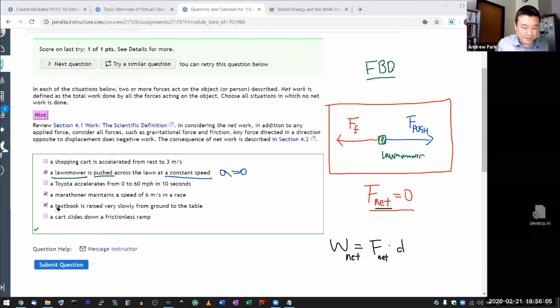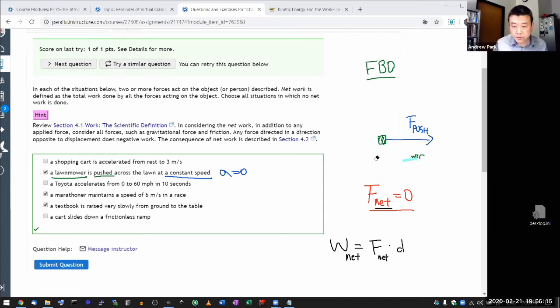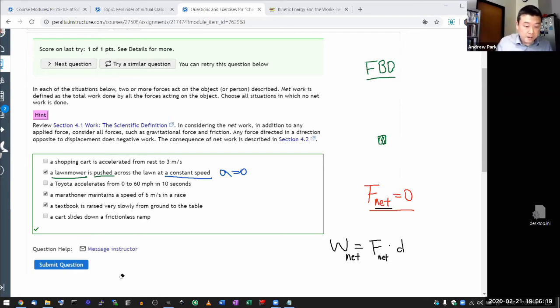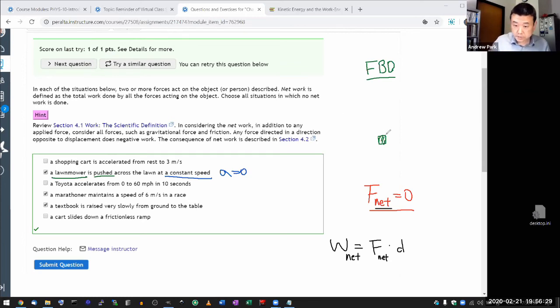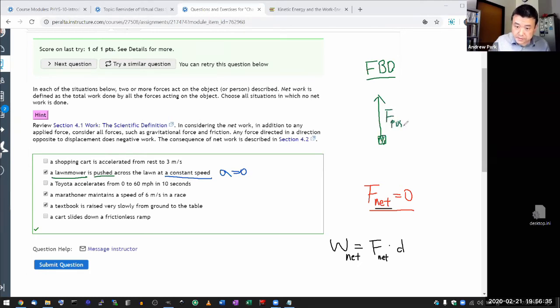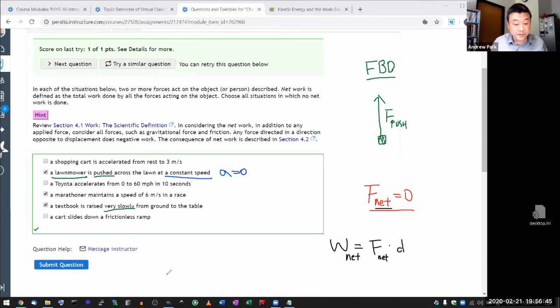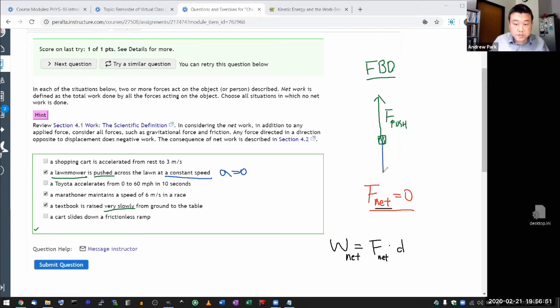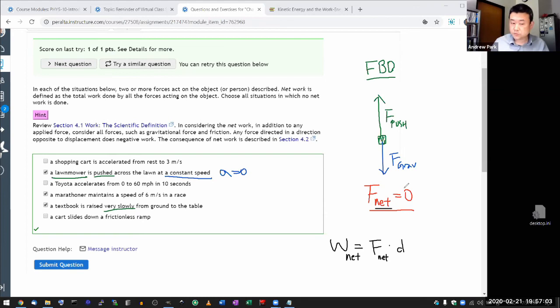And then let me go over the example of the textbook being raised very slowly. A textbook being raised very slowly, let me draw the forces on it. There must be some upward push on the textbook. So there's an upward push on the textbook. Now, even before I hear about being raised very slowly, I should think about gravity, because this is something moving vertically. On Earth, there's always gravitational force. So you should have the gravitational force drawn.